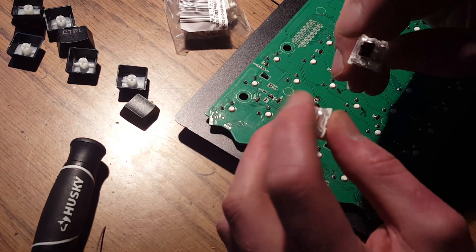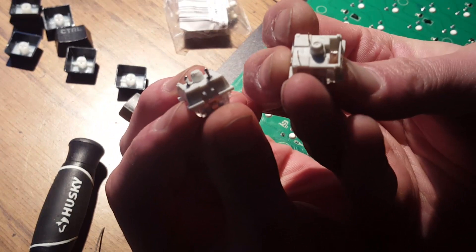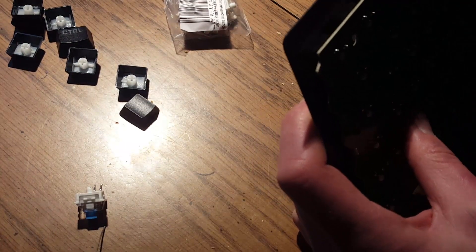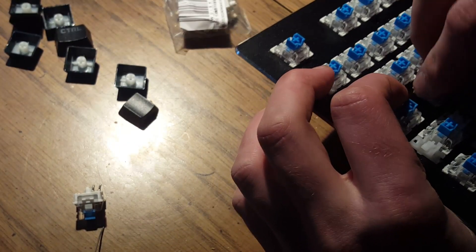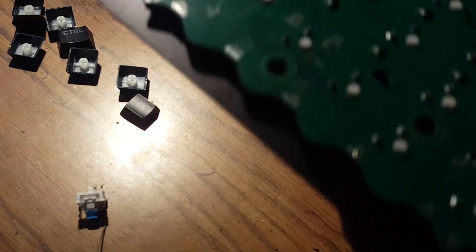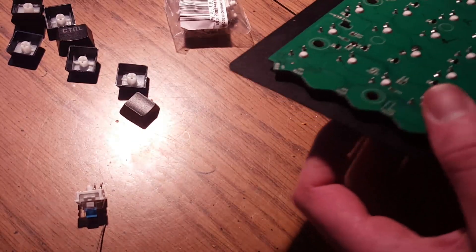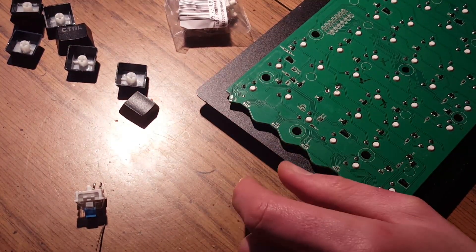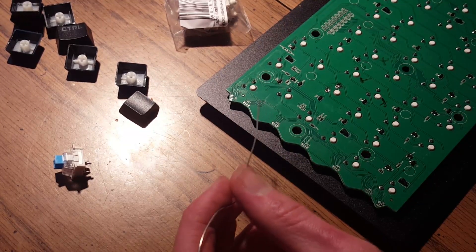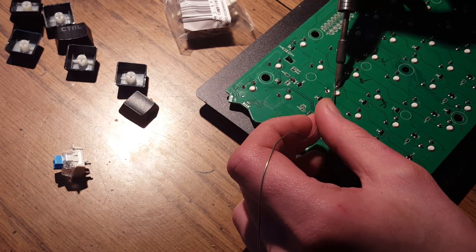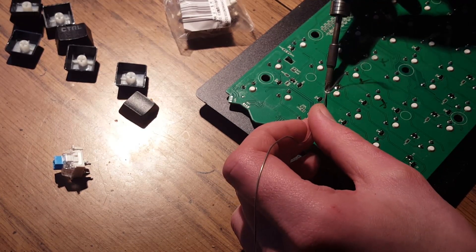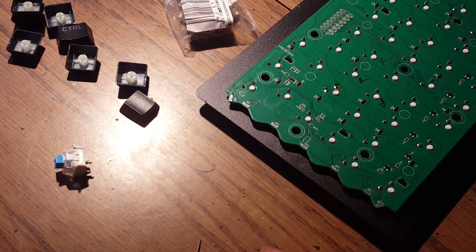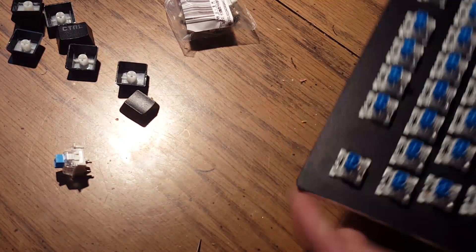And just a quick look at the two switches. The footprint's pretty much exactly the same. So we can just pop it right in there. And the easy part comes soldering in. And that's about it.